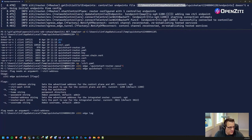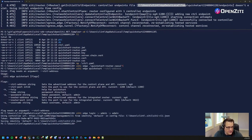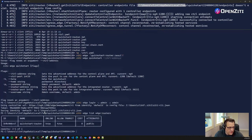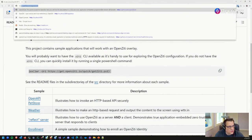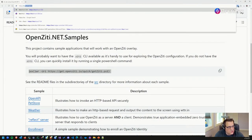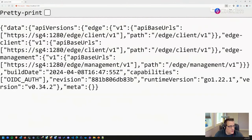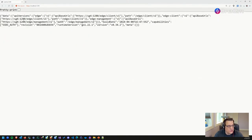Now I can log in with 'zd edge login', username admin, password admin by default. I've logged in. If I do 'zd edge list edge-routers', I can see I have a quickstart edge router and everything's working. Going to https://localhost:1280, I get version information for my sg4-1280. Everything's ready to roll.